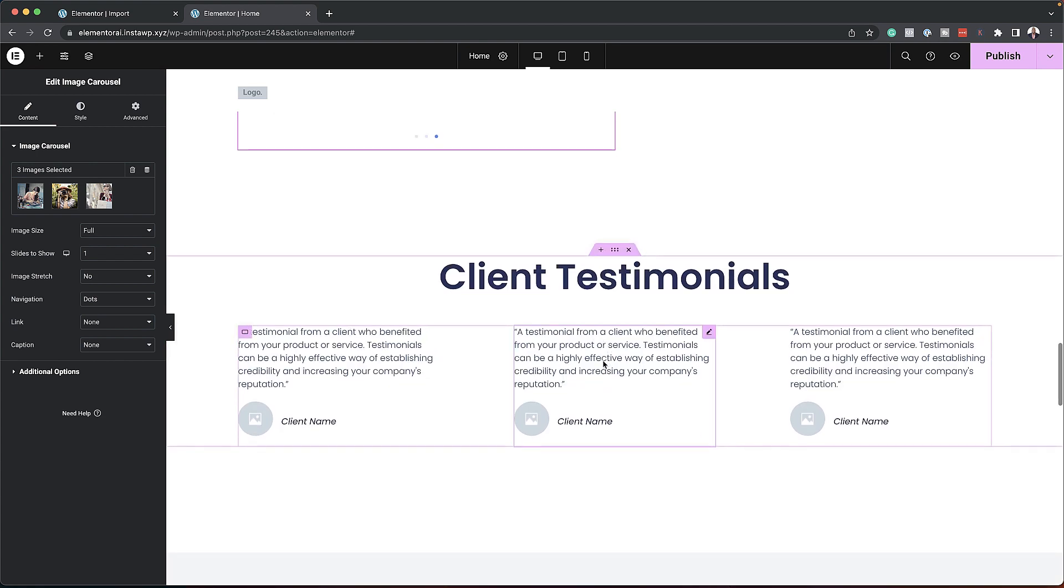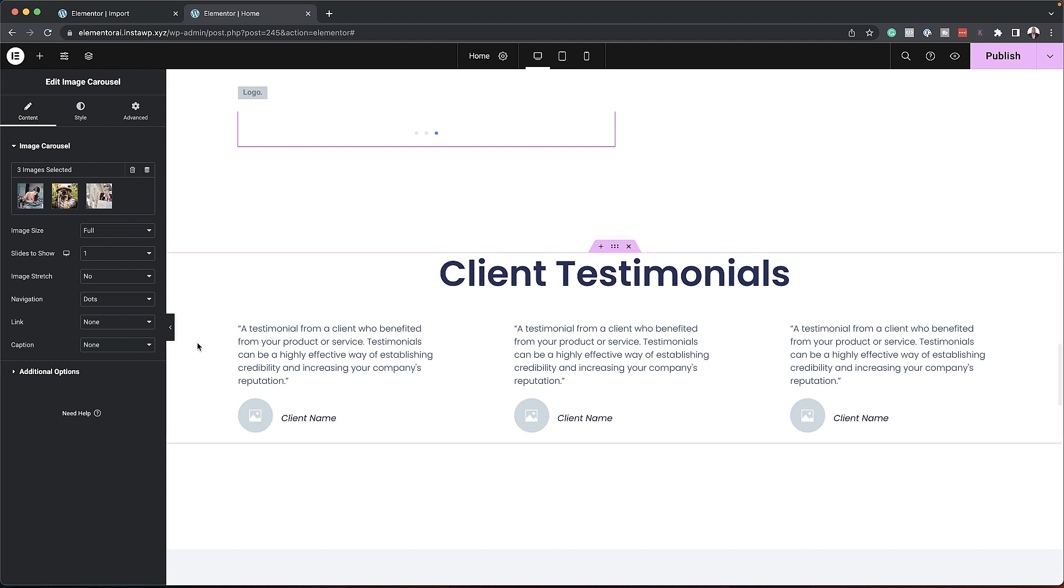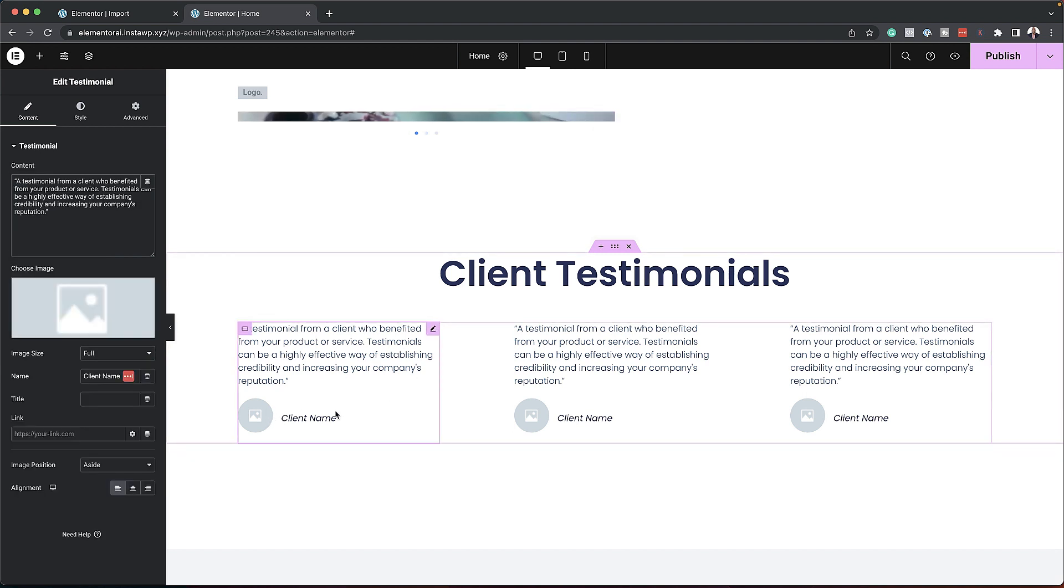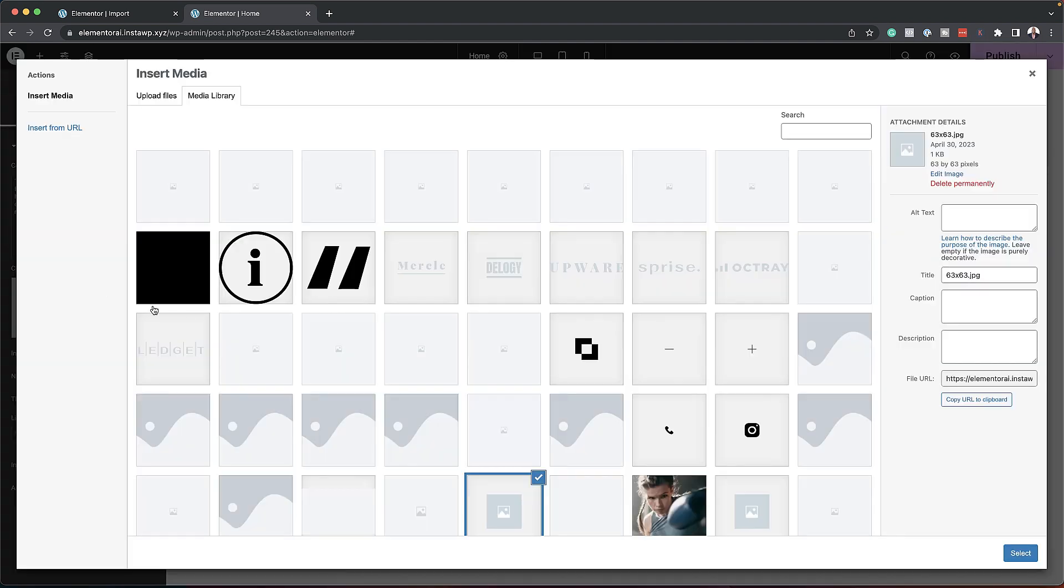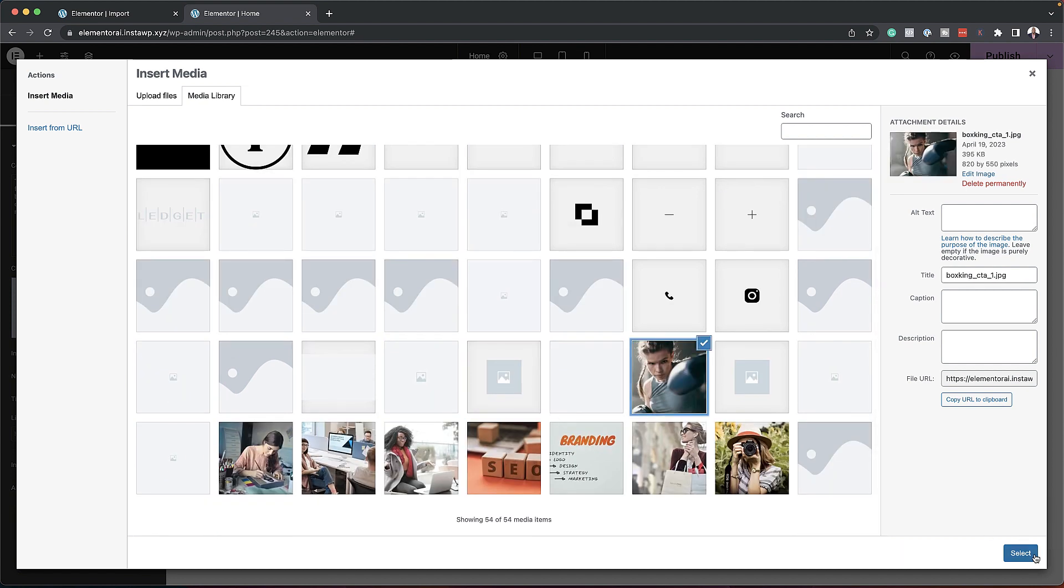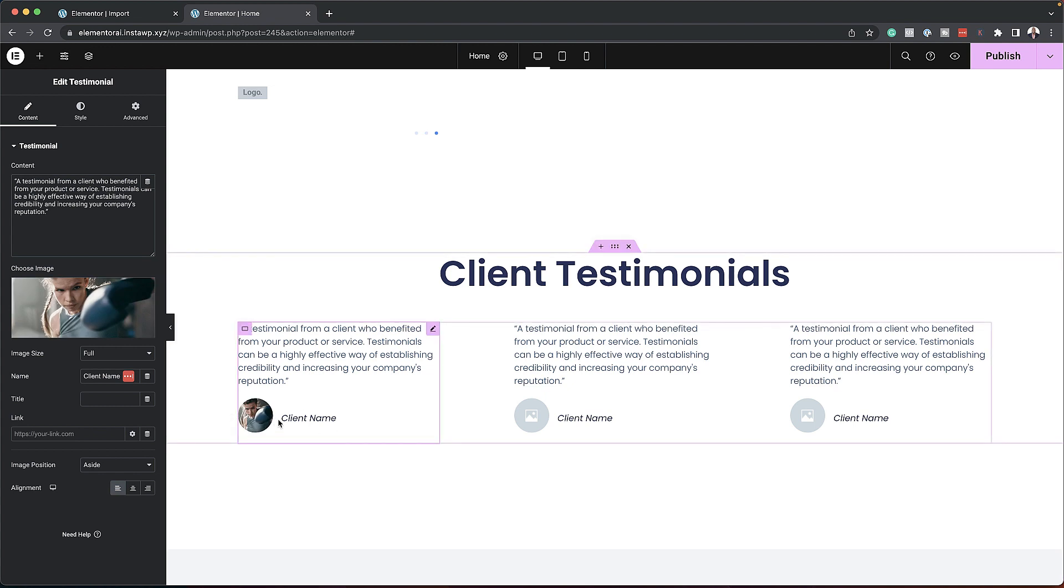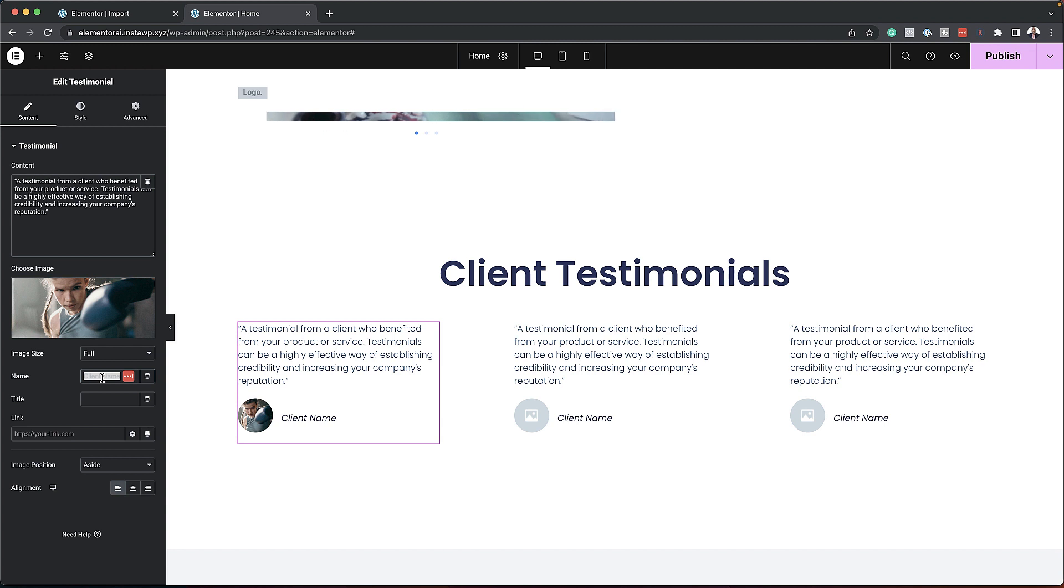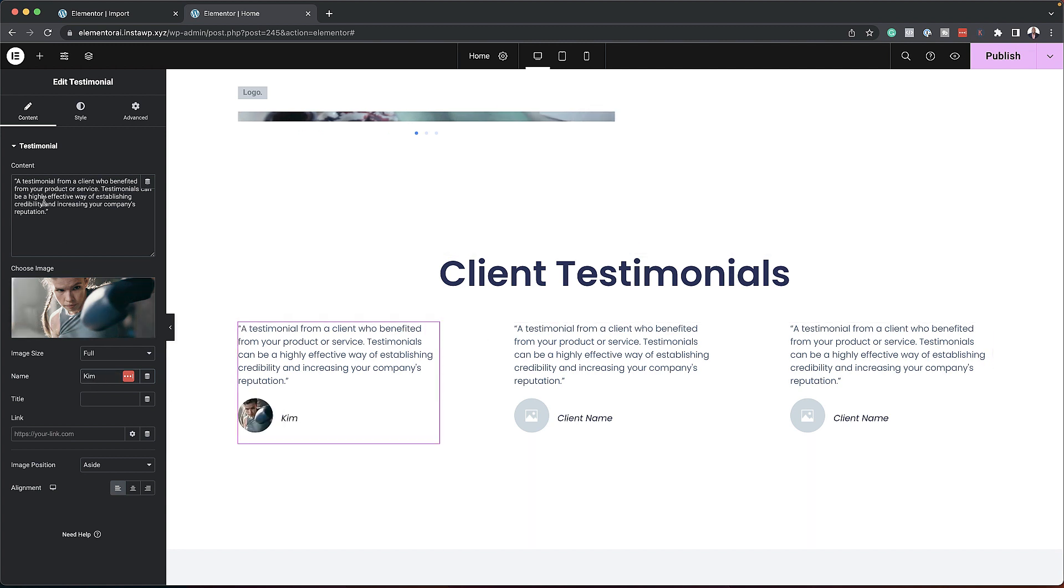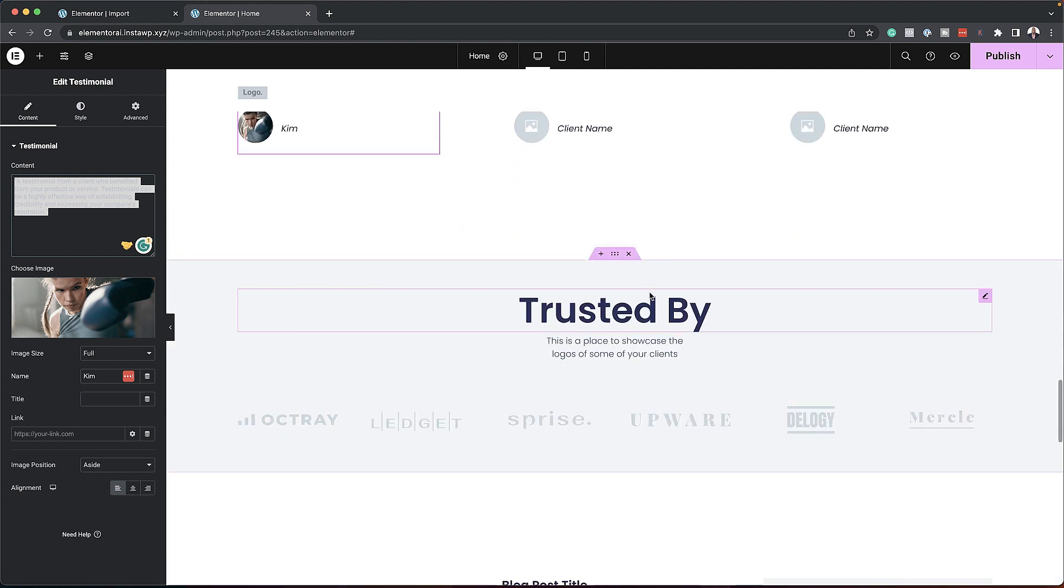Over here I have my client testimonials. I can add my client testimonials here. And let's say I want to add an image. I can just come over here. Let's look for an image that we can add. Let's add this one here. And just like that, I've added my client. If you want to edit the client name, we can just call her Kim like that. You can adjust the text here by coming over here. Very straightforward. Moving on.